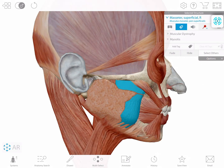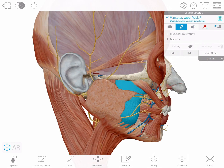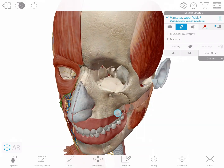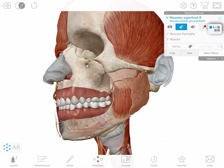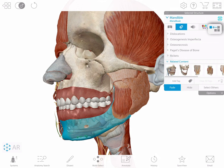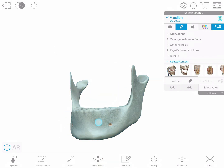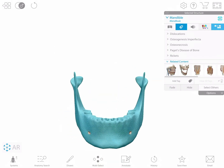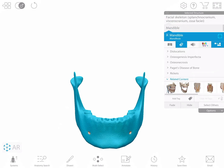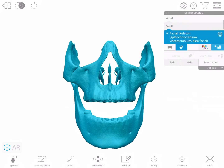Select the blast icon to add surrounding anatomical structures, or select the isolate icon to view a structure with all surrounding anatomy removed. To learn about a structure's relationship within a body system, select the caret and view the hierarchy.